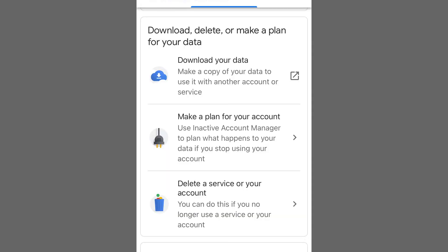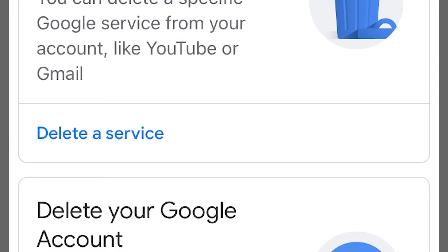Then choose Delete a Service and follow the prompts to complete deleting your account.